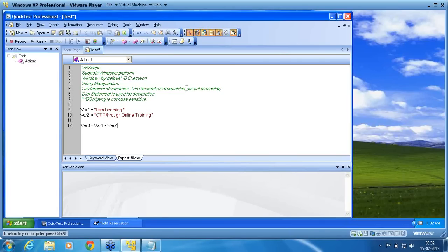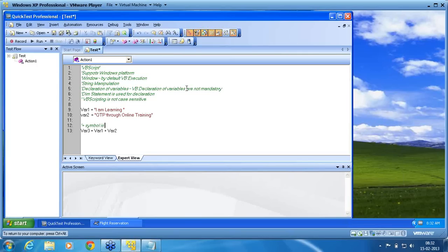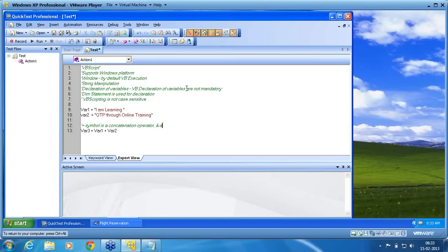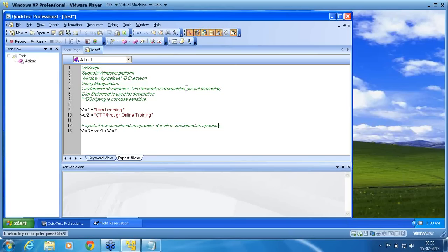Plus symbol is a concatenation operator. Another operator is ampersand. This is also a concatenation operator. We always suggest to use ampersand not plus symbol. Plus symbol has some advantages as well as disadvantages. We will talk about that later.